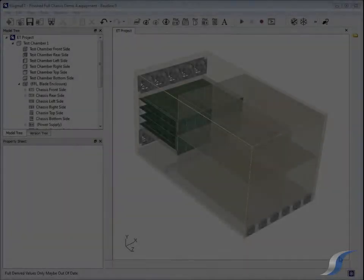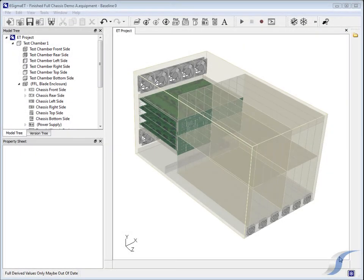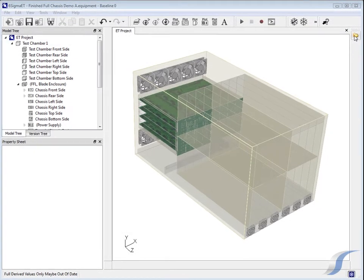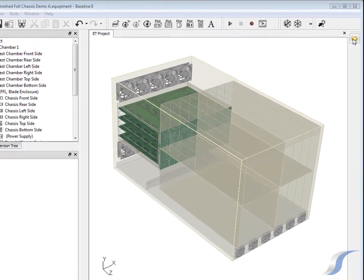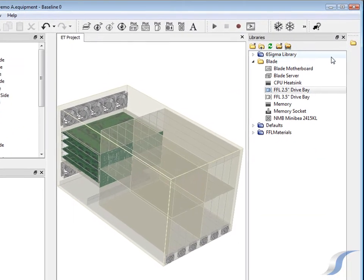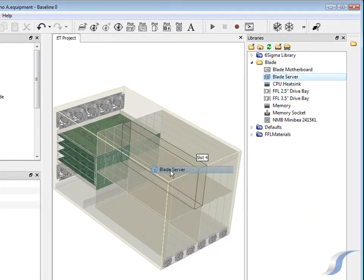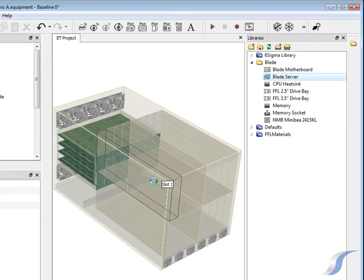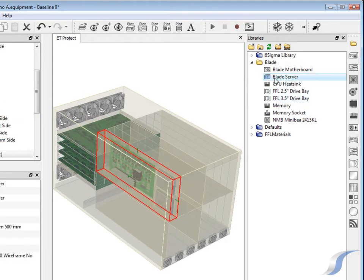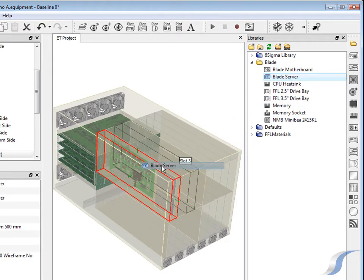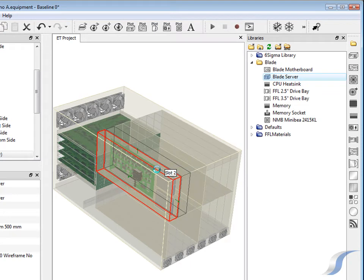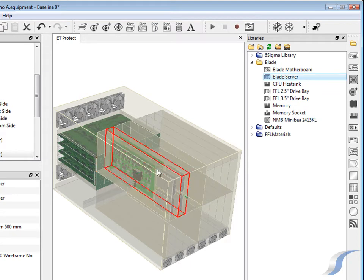The final test will be to fill a full system enclosure with 16 of the newly created blade servers to ensure the fan system will provide enough air flow. The blade centre chassis contains 16 slots for blade servers along with 6 separate power supplies at the front for easy access.